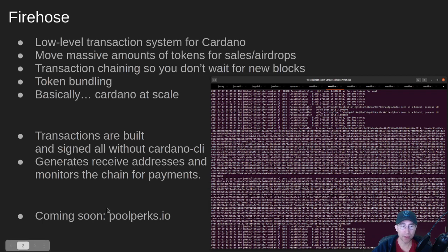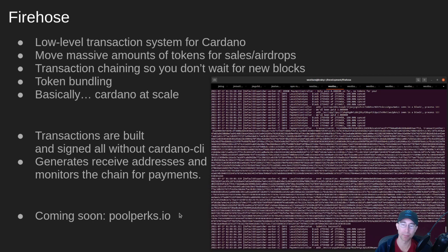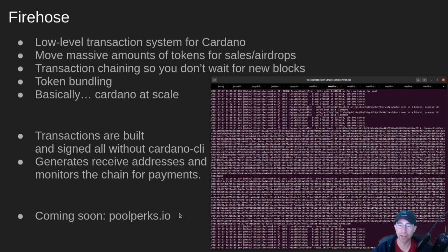And soon I'm going to be building out poolperks.io. So if you're delegated to a stake pool, you can go to this website, put in your stake address, and then it'll drop some perks that that pool has decided to offer to you for a small tiny donation of ADA.